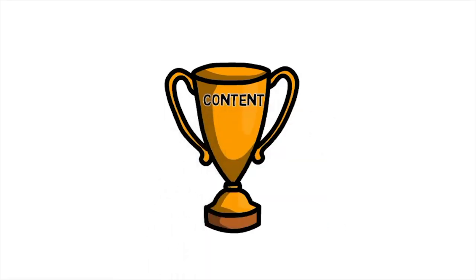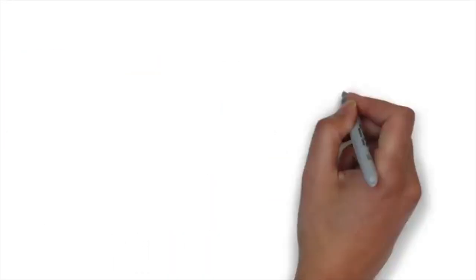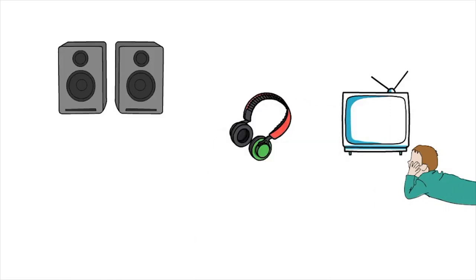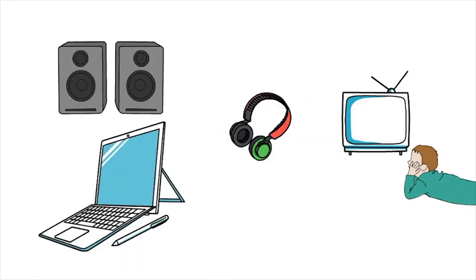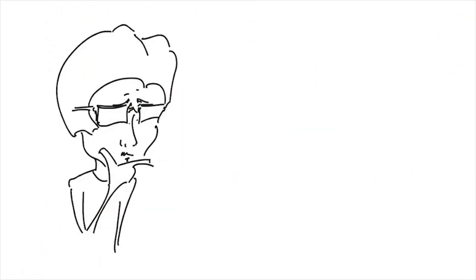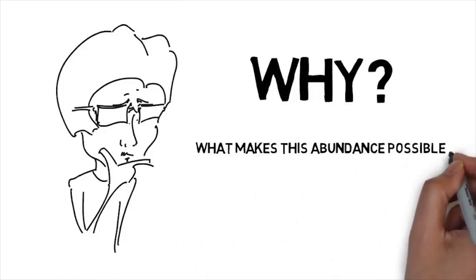We live in a golden age of content. You can watch or listen to almost anything you want, at any time, on any device. Have you ever wondered why we have so many choices? What makes this abundance possible?